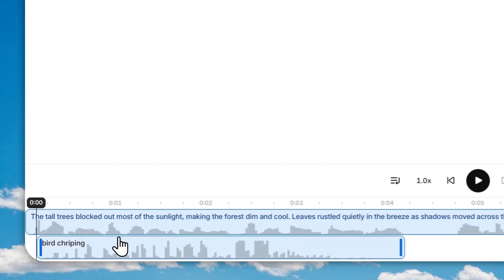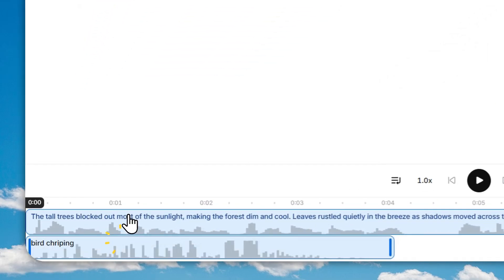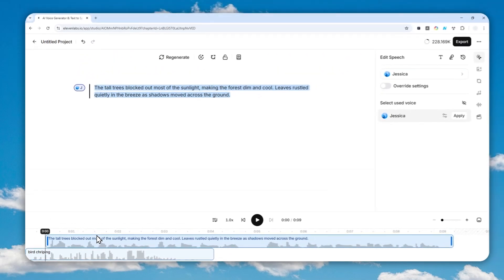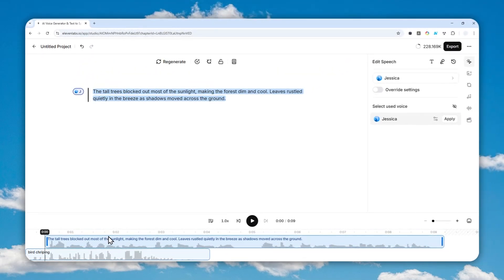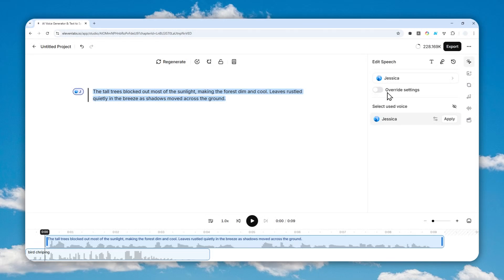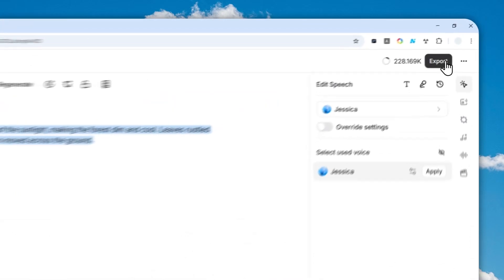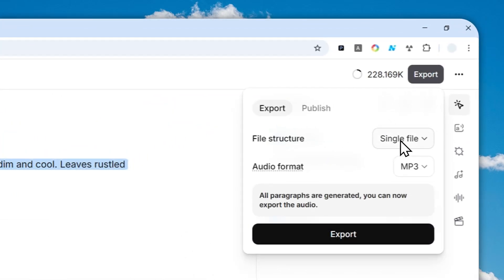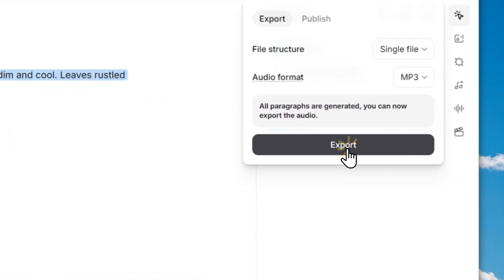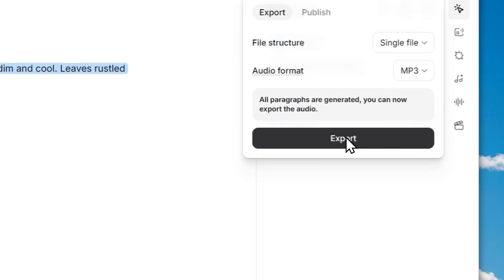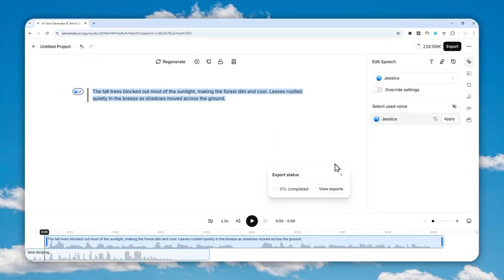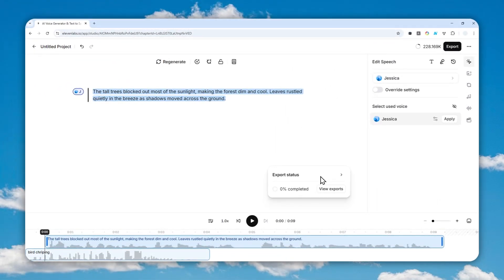But that's basically how you can do it if you are using the version 2 model in 11 Labs. So that's how you can do it. And by the way, to download the content you're going to click export and then select the single file audio format and then click export. And after that you can download the content based on the format that you selected.